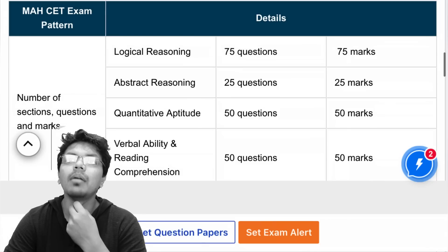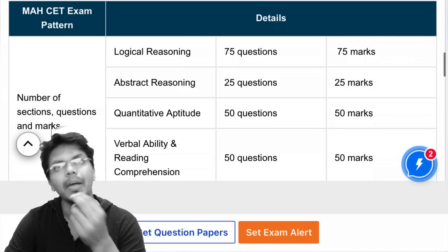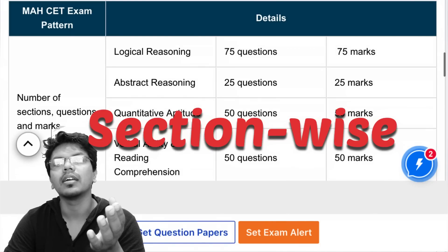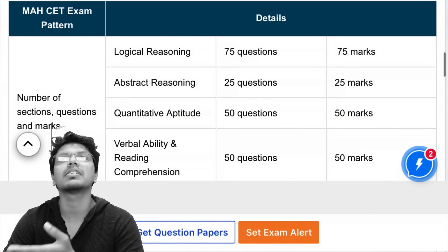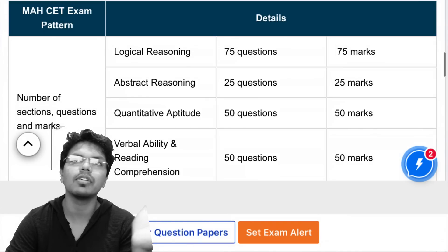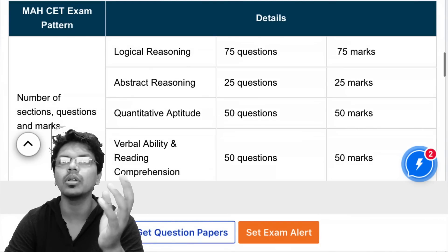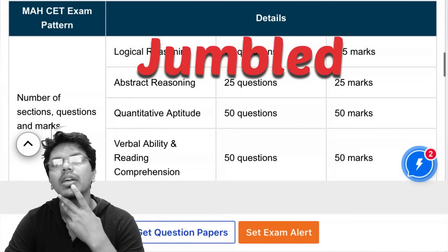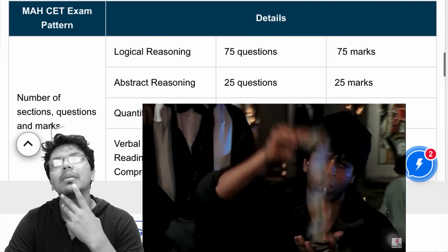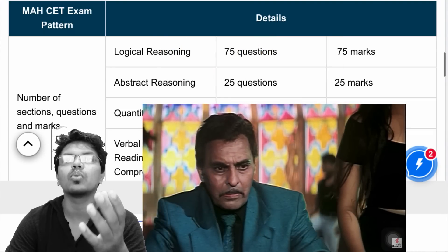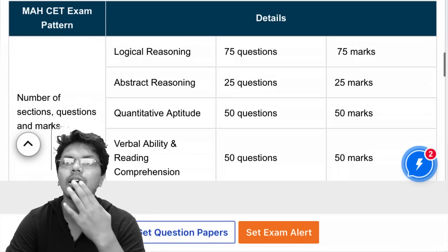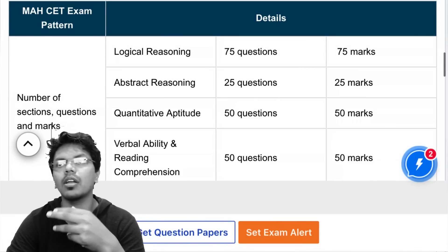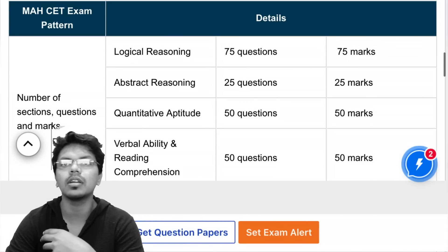This exam comes in two formats. In the first format, questions are section-wise — all Logical Reasoning questions come first, then Abstract, then Verbal, and so on. In the second format, the exam is jumbled — a Logic question appears first, then a Quant question, then Logic again, then Verbal, Abstract, Logic, Quant, and so on.